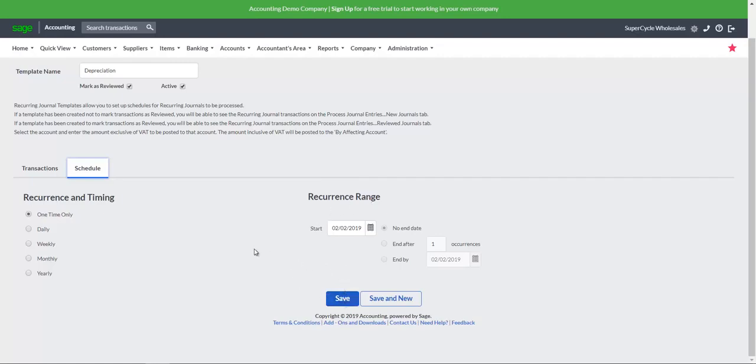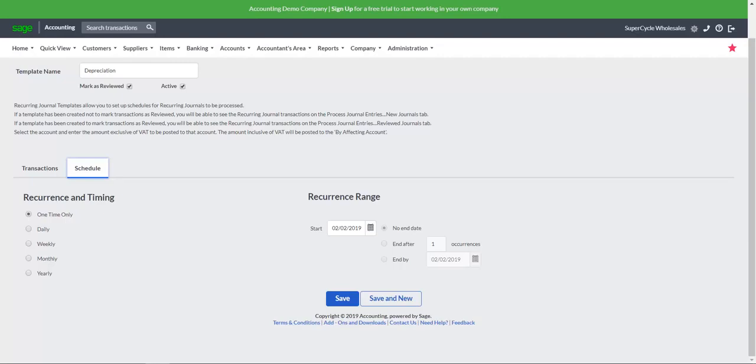The Mark as reviewed checkbox will determine how SAGE creates the journal entries. When marked as reviewed is checked, the transactions will update the system journals automatically on the scheduled dates. However, when marked as reviewed is unchecked, the system will create the journal entries on the scheduled dates to be reviewed and updated manually by the user.